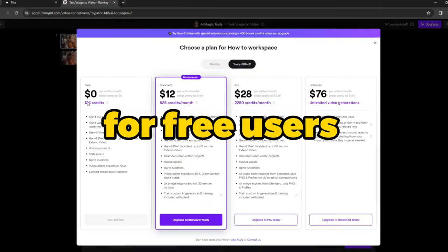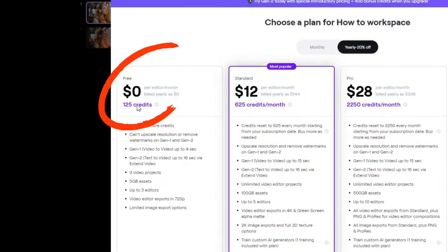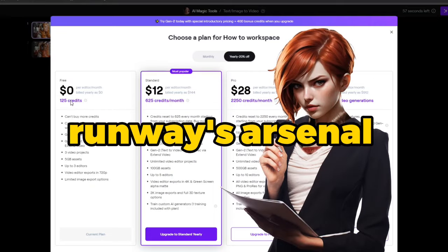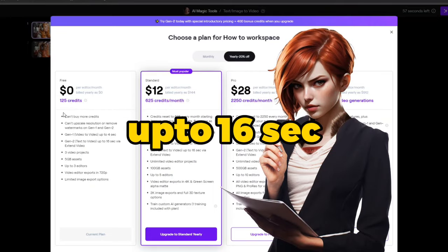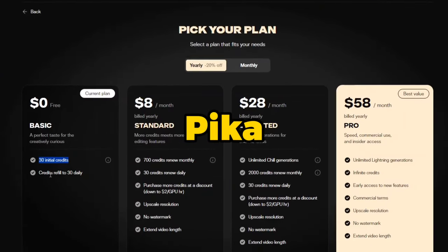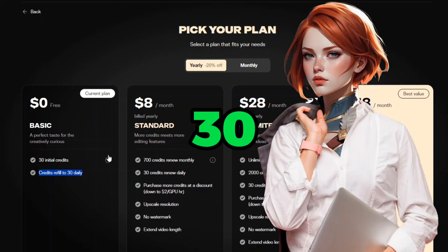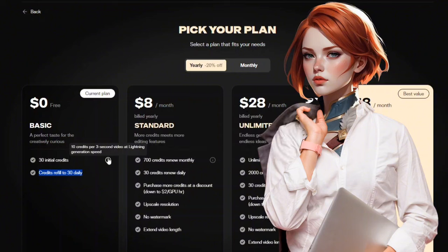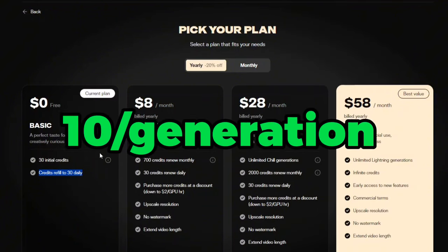For free users, Runway gives you 125 credits, with each generation consuming 4 credits. Runway's arsenal is also equipped with the unique feature of extending animations up to 16 seconds. Along with all these free features, Pica also has a 4-second extend animation feature, but it only offers 30 initial credits along with a 30-per-day refill option. Compared to RunwayGen2, Pica consumes 10 credits per generation.